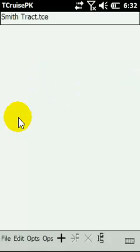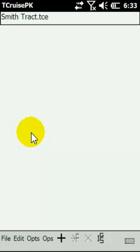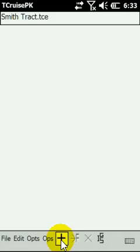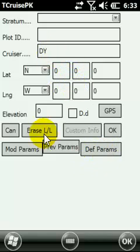If your handheld locks up in the middle of a plot, will you lose data? You will lose the data from that plot, but not the entire cruise. Every time you finish a plot and hit Save Plot, that saves and pins the data to the active cruise. So you may lose the plot you were on, but not your whole cruise. If you accidentally close out of a plot and need to manually create a replacement, hit the plus button on the toolbar. You'll need to fill in the strata and plot ID, and you can capture the lat/long coordinate using the GPS button.